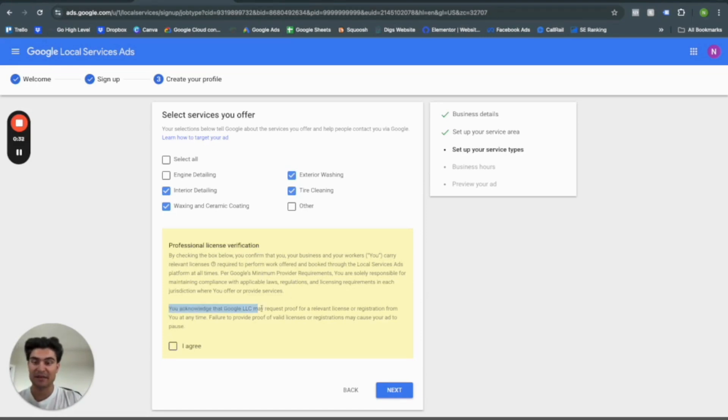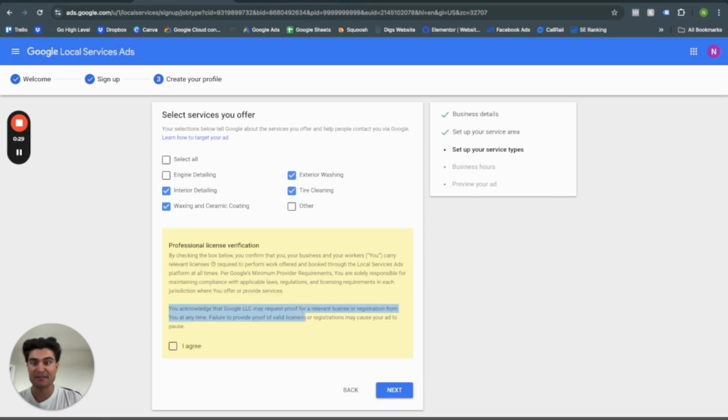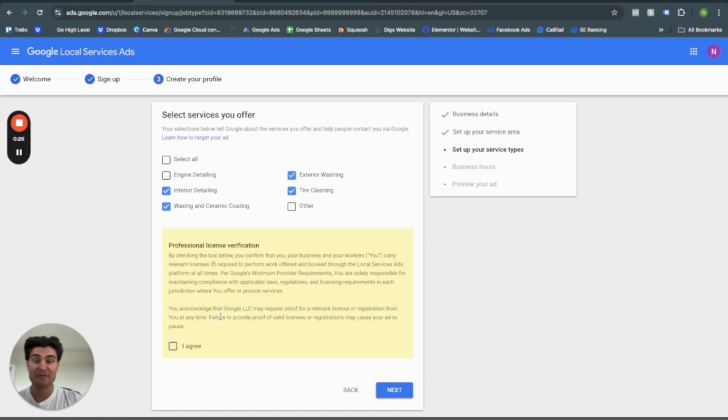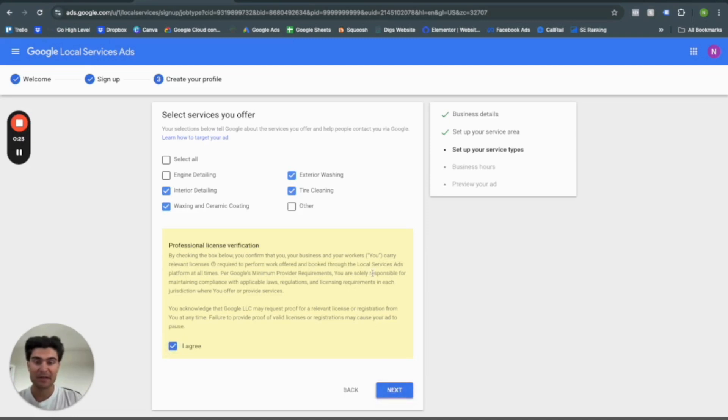it's just Google saying like, hey, acknowledge that we will be asking you for a license registration at any time. Just to prove that this is a legitimate business. So you click I agree and go next.